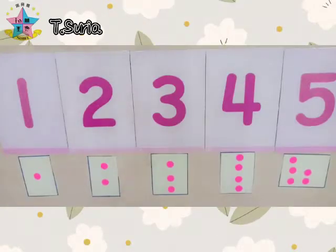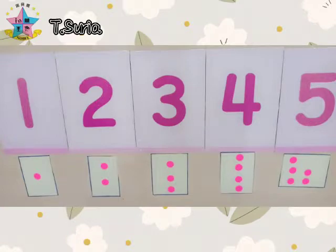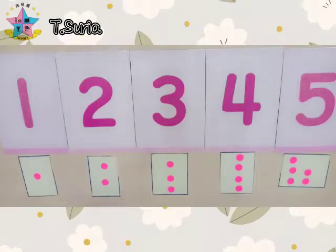Hello, good morning children. I'm Teacher Surya. How are you children? I hope all of you are in good health and happy. Today, teacher is coming to teach you mathematics with numbers.